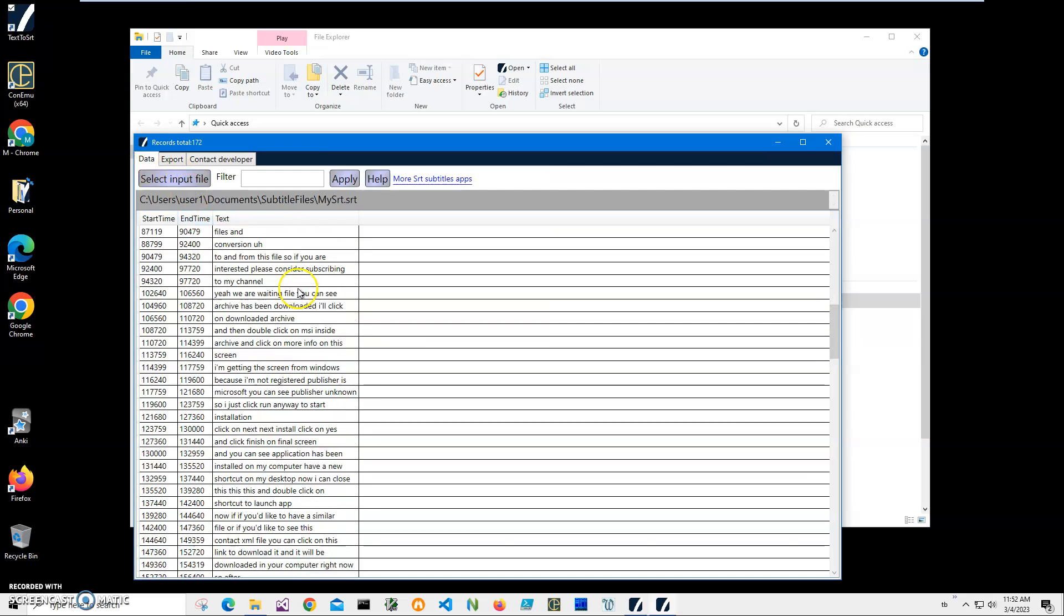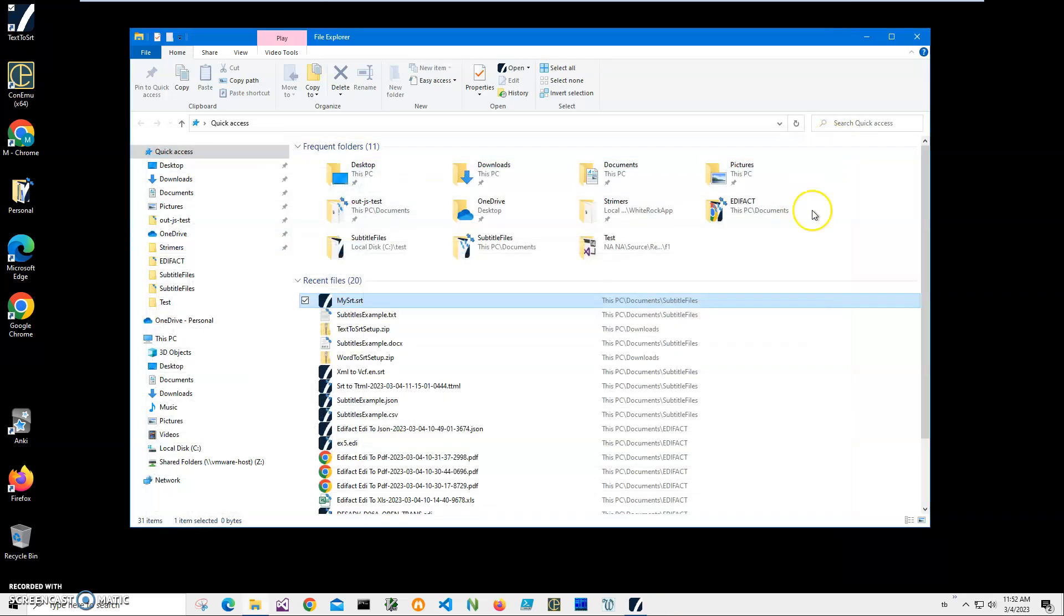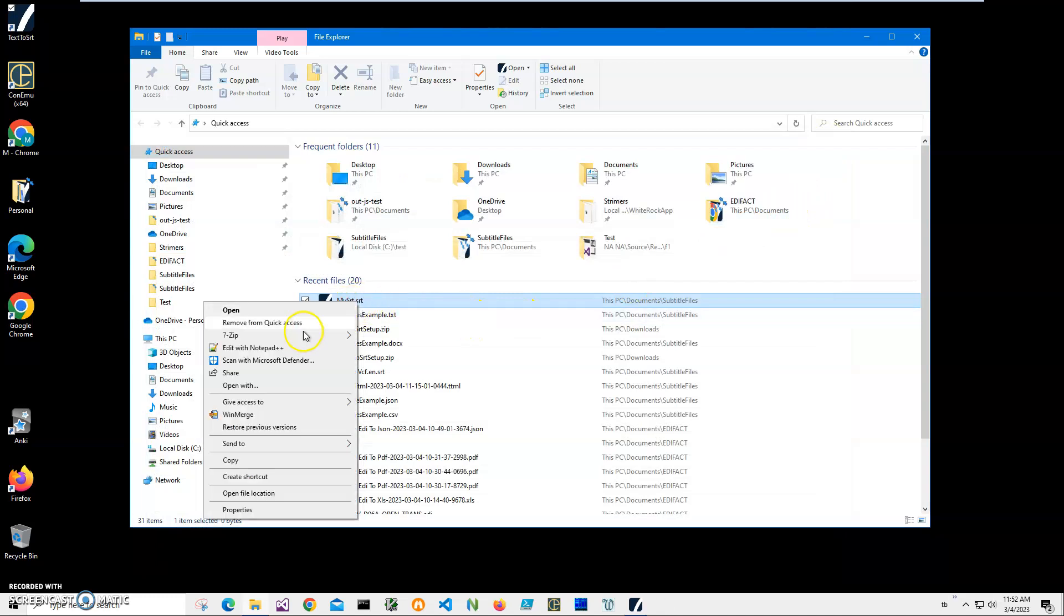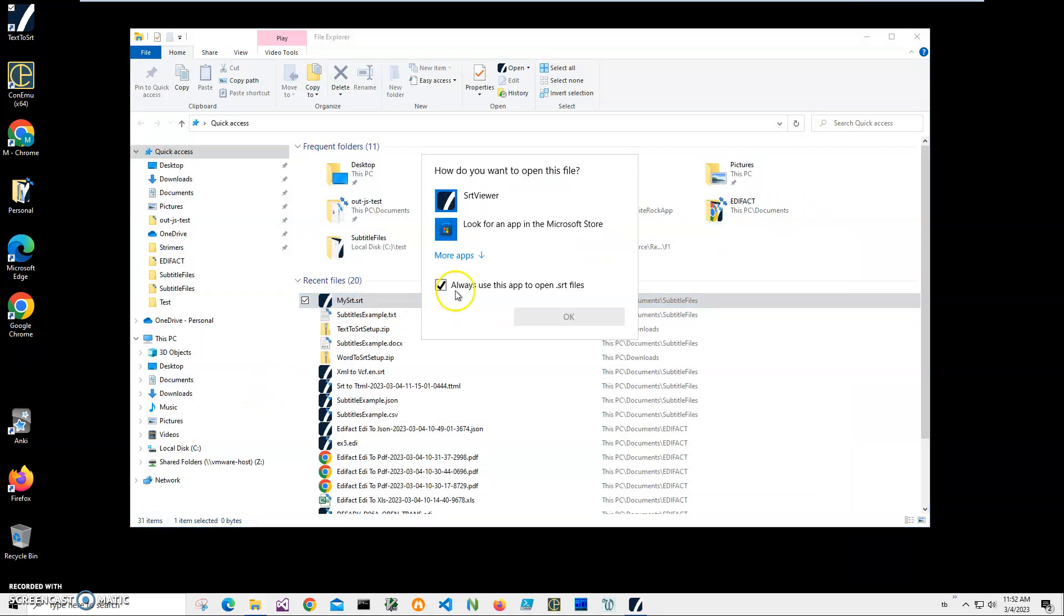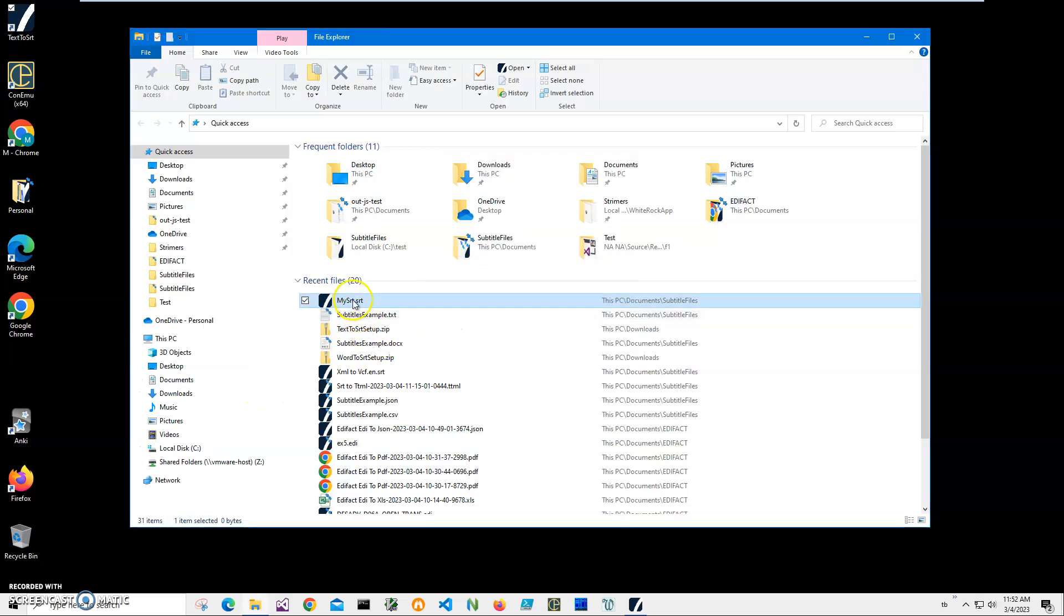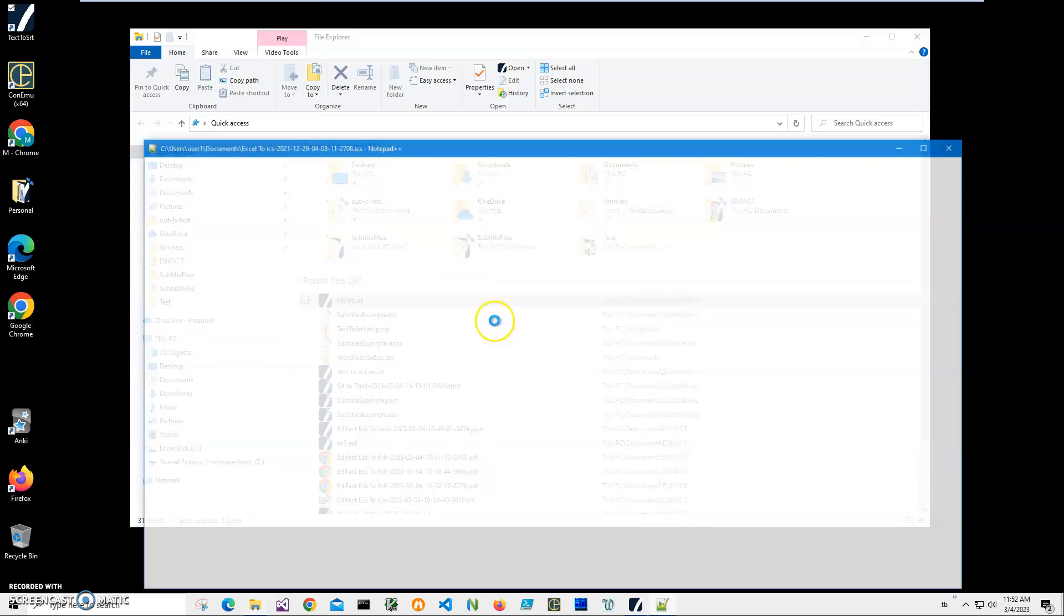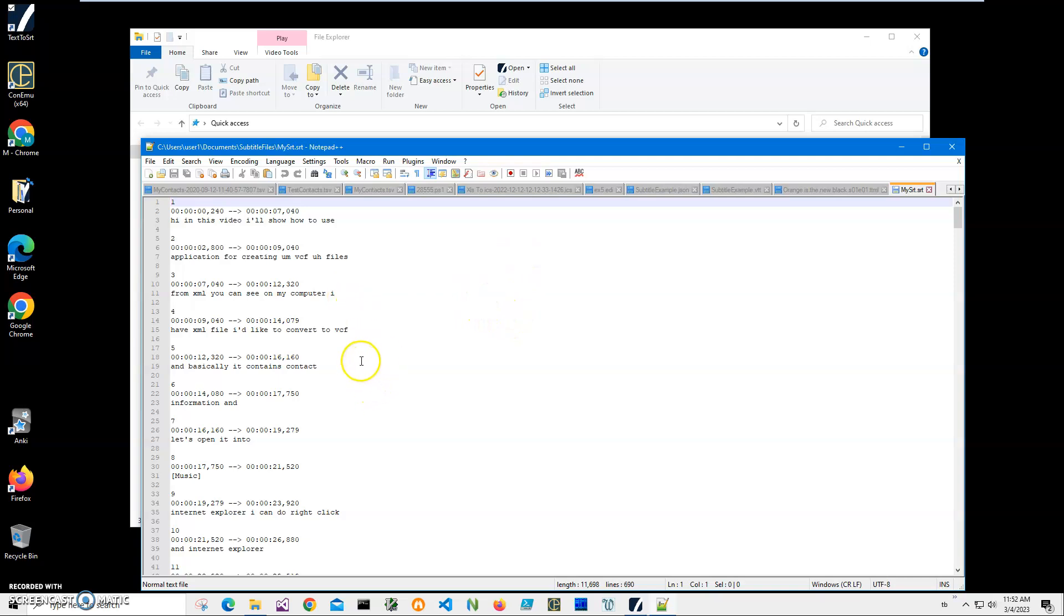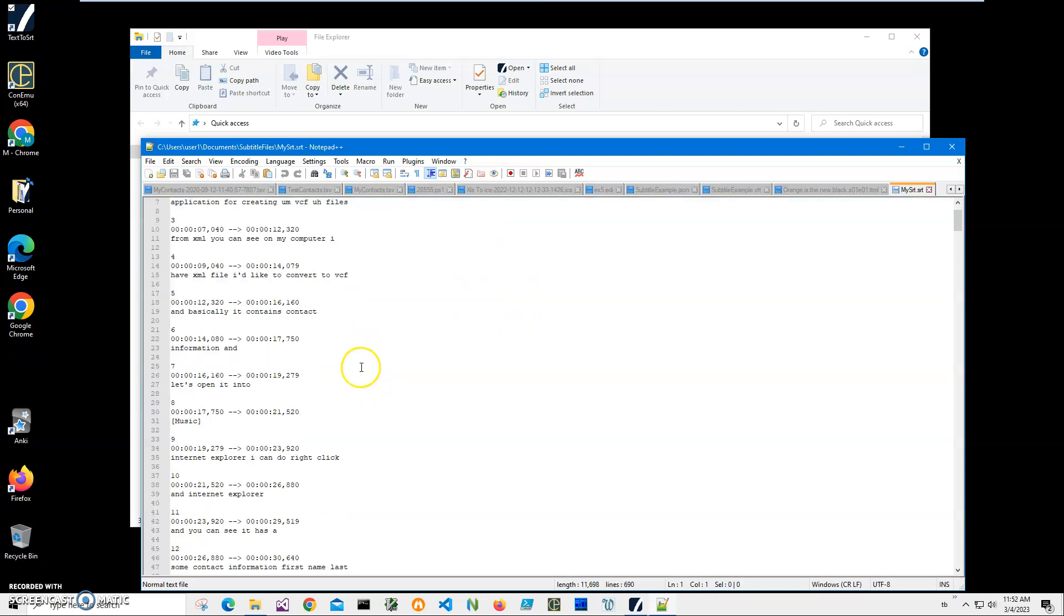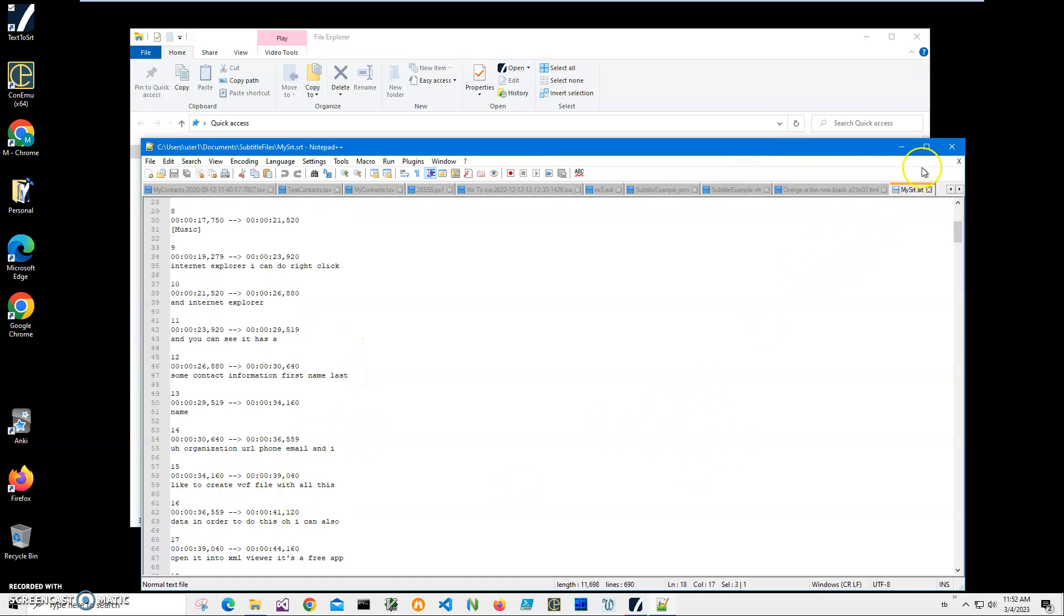I can also open it in text format with Notepad just to show you what's inside. This is an SRT file. It has all these arrows, things and numbers and everything.